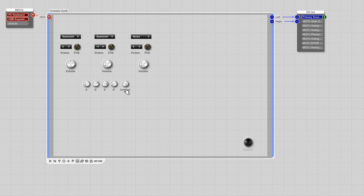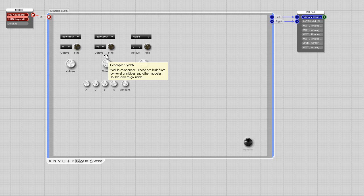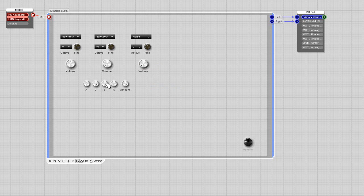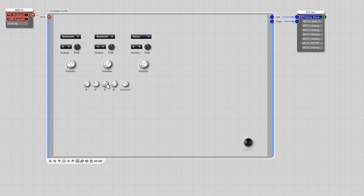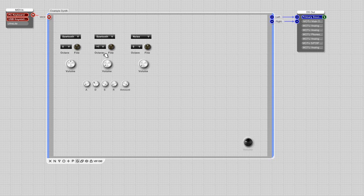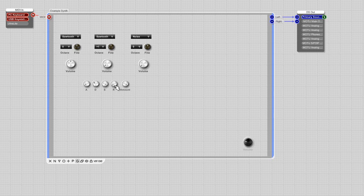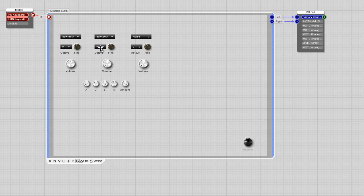Without it, it sounds kind of sterile. But if you adjust the attack, it slowly comes in. That's for pads and whatever you want. And then the decay, it kind of plucks it. I'm holding it and it's just kind of, it's not playing when I'm holding it. It's only playing the first little bit. The release, when I release the key, it continues to play and it releases. It's like magic, basically.